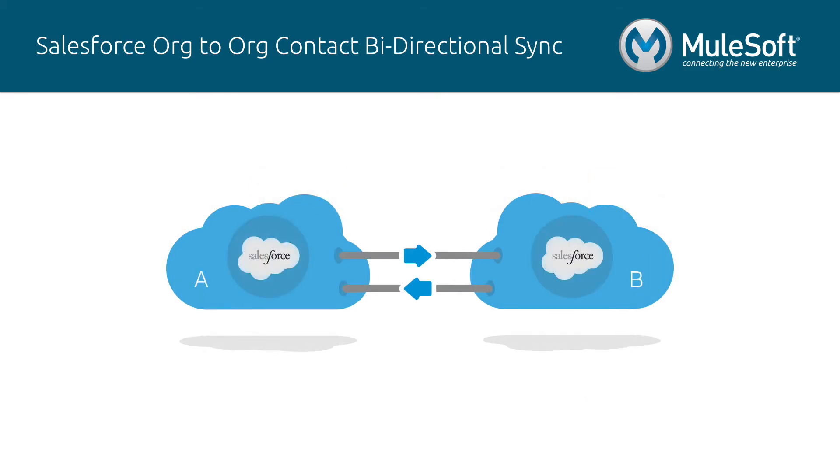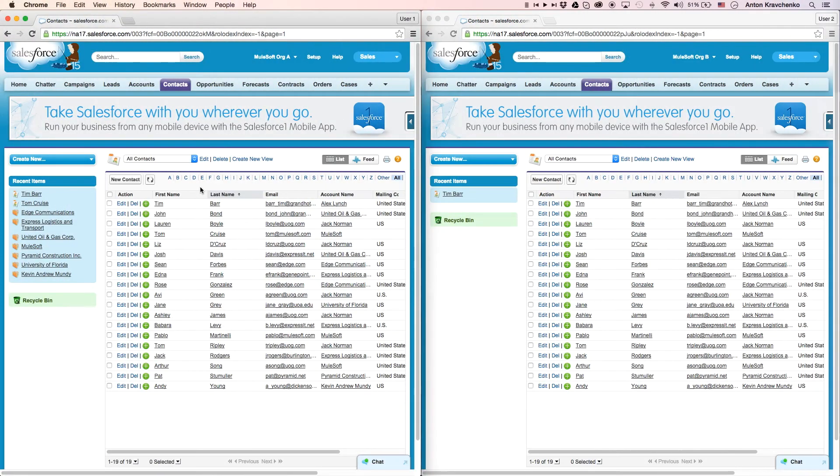In this video, I will show you an example of an organization that utilizes this template to synchronize its contacts between two Salesforce instances in real-time. Right now, let's see how everything works.